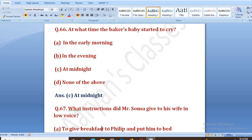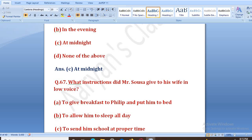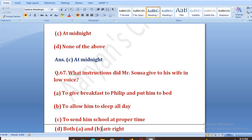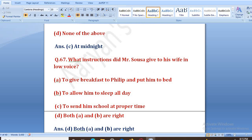What instructions did Mr. Sousa give to his wife in a low voice? Unhone apni wife ko kya nirdesh diye? He said to give breakfast to Philip and put him to bed, to allow him to sleep all day, to send him to school at proper time — or both A and B are right. The right answer is D, both A and B are right. Unhonne kaha tha ki usko breakfast do, sone do, aur sara din usko sone do.